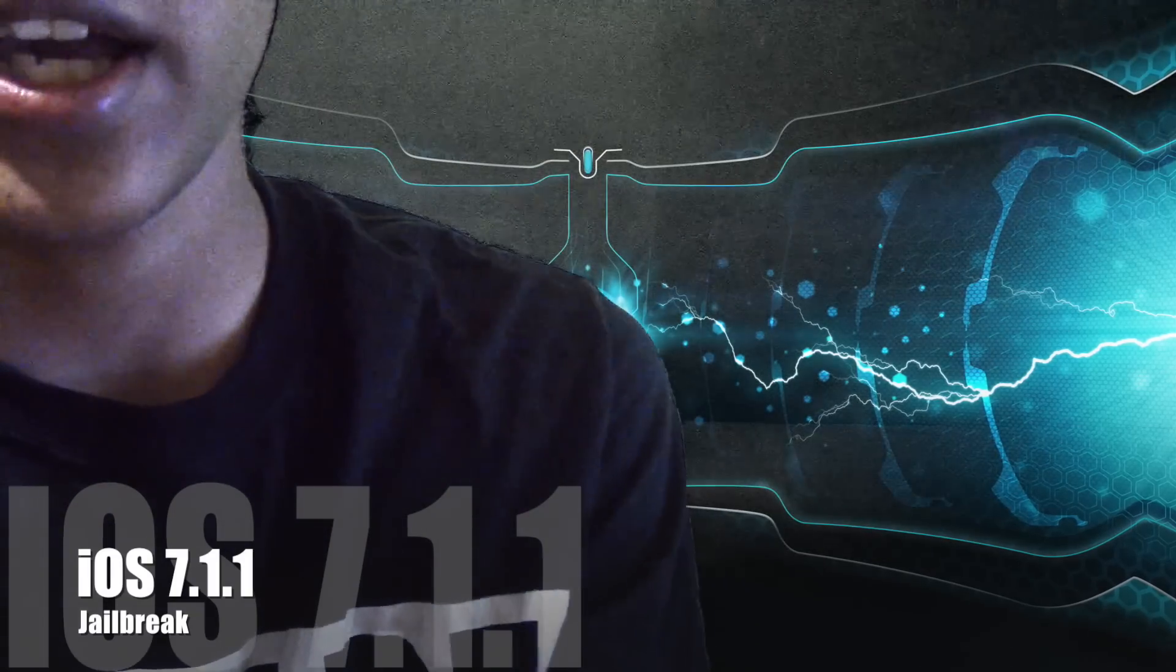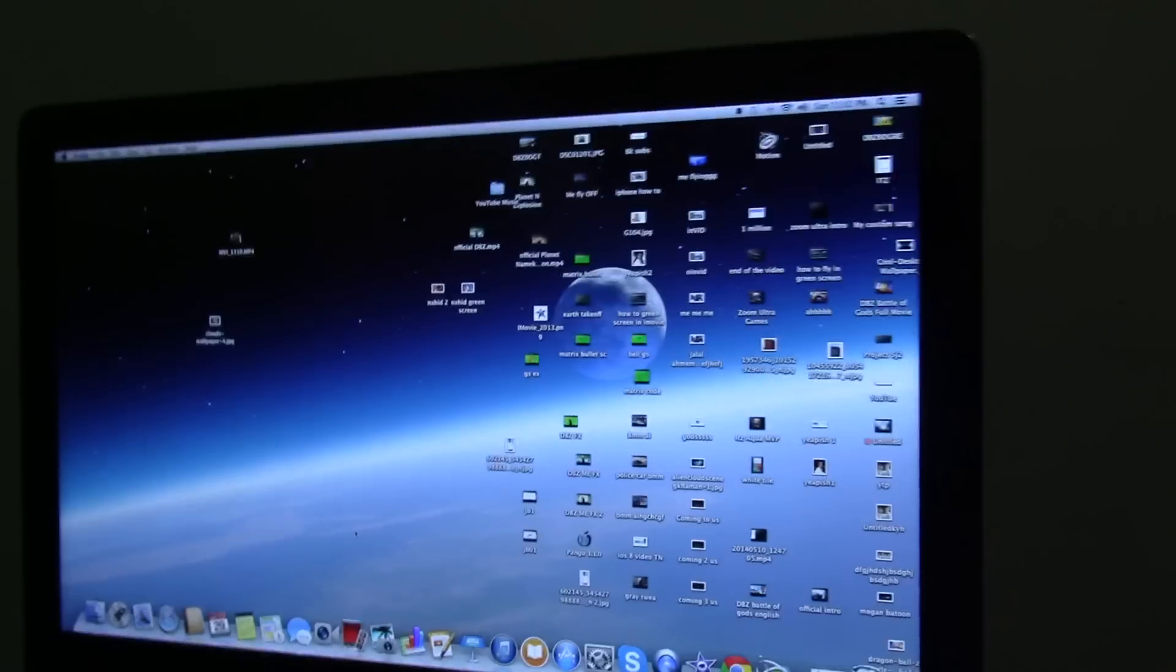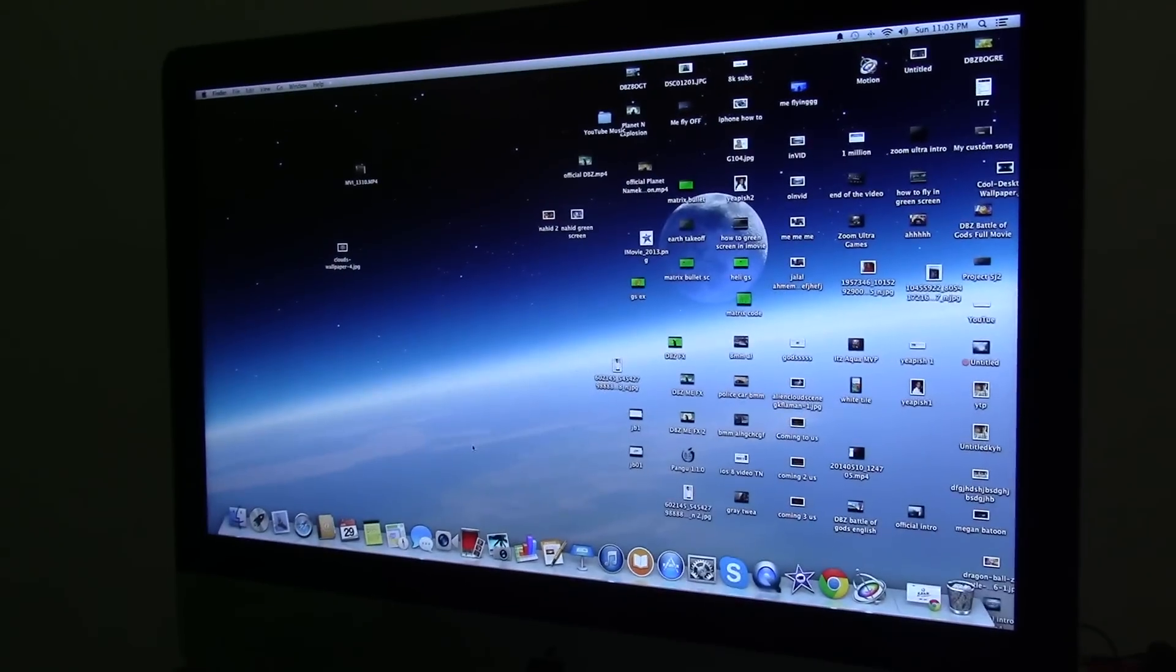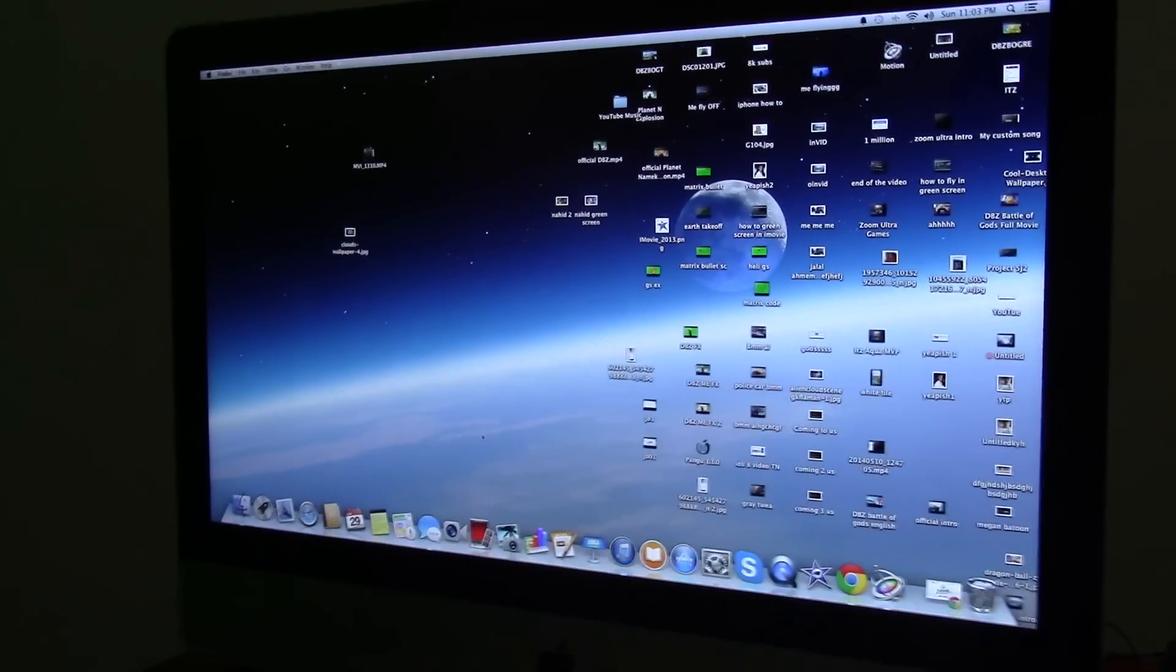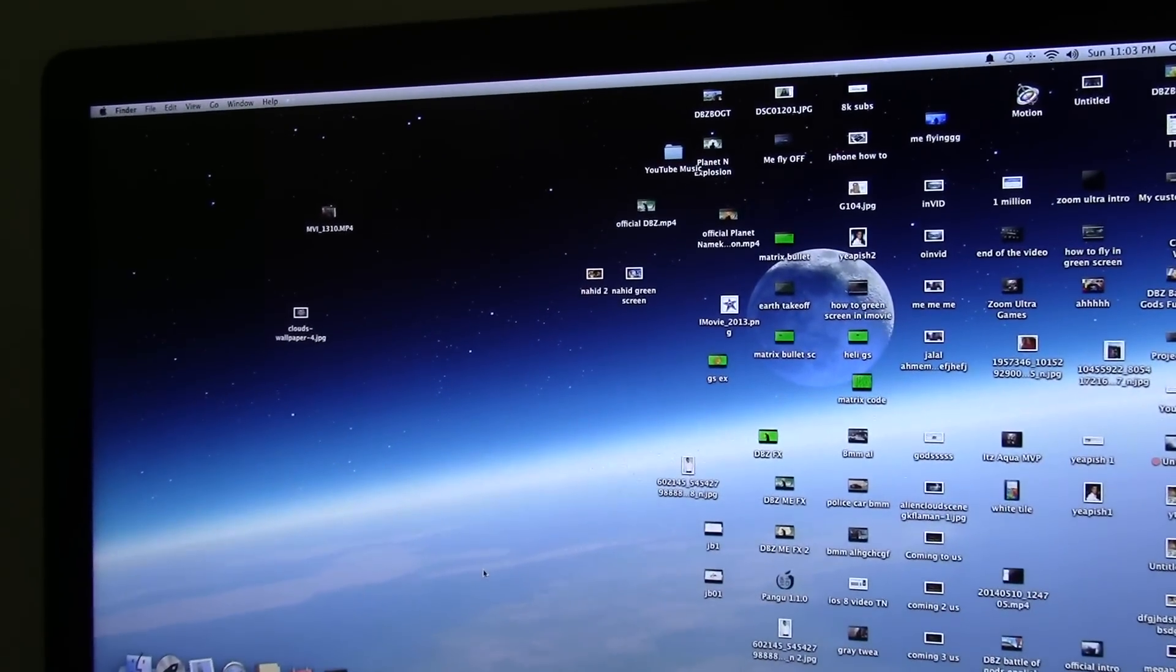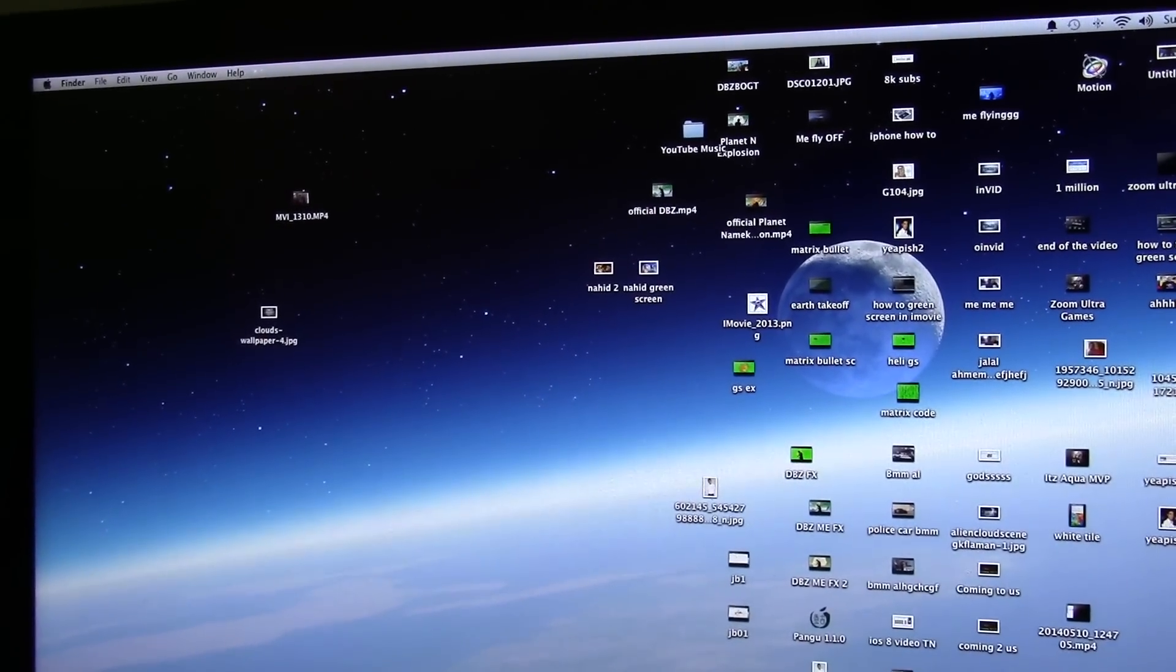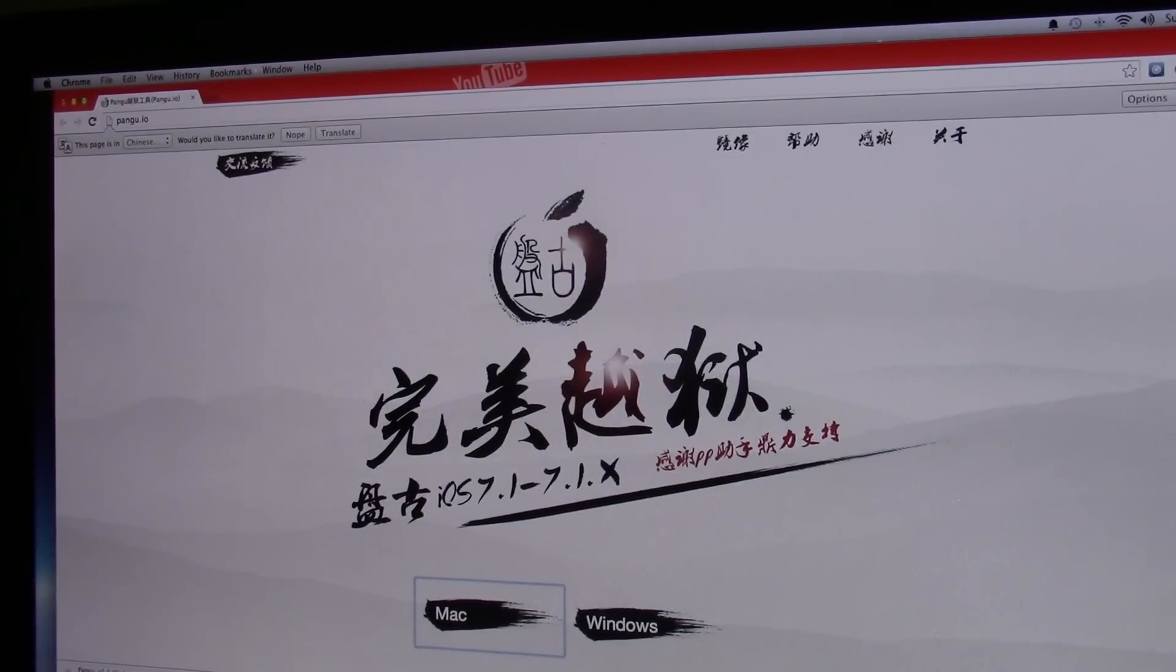The first thing that you do is go on a website called pangu.io. I'm gonna take you guys to the website right now. Open up your internet browser, the link will be in the description guys.